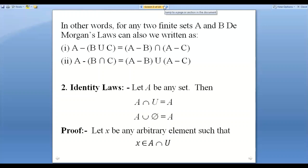So the identity elements are: U under intersection, and Phi under union. Just as in different algebraic structures identity elements exist — under addition zero is the identity, under multiplication one is the identity — in set theory the identity law states: A intersection U equals A.